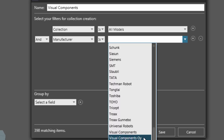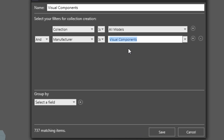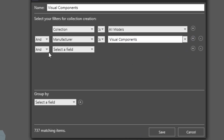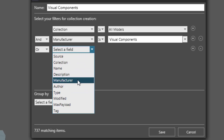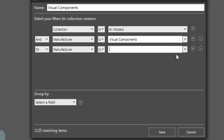Find it from this list — these items are coming from the metadata of components and other items. We also have the option Visual Components Oy, so let's add another filter and say, or, manufacturer is Visual Components Oy. We can now group those items.